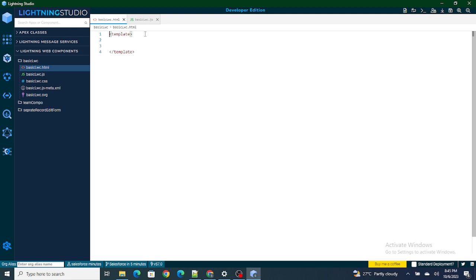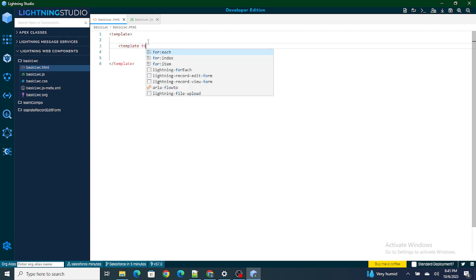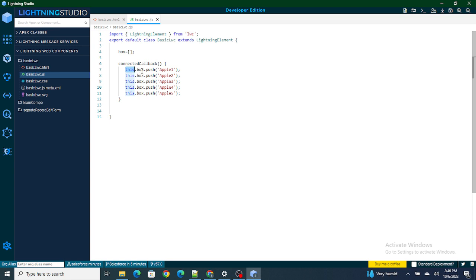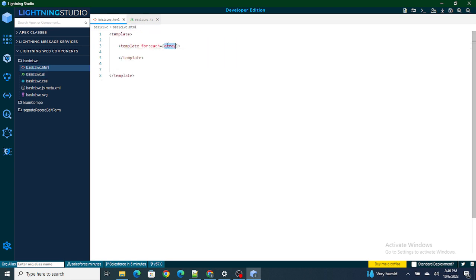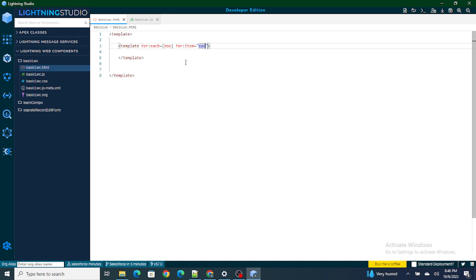Once that's done, I have to loop over this box one by one using template for:each. You can write 'template' and then for:each will appear automatically. Out of this for:each we have to loop over the box variable, which is holding multiple apples. I'm going to pass the box variable into for:each using 'for:each={box}', and to pick each apple one by one from this box I'll use 'for:item' and assign it to 'apple'.